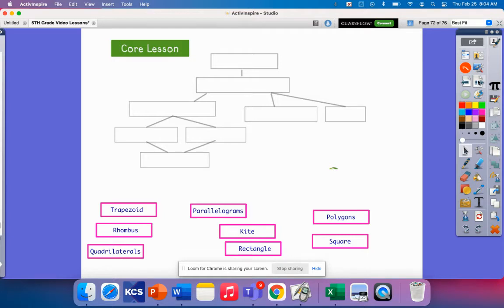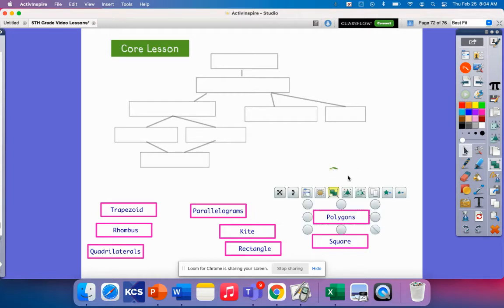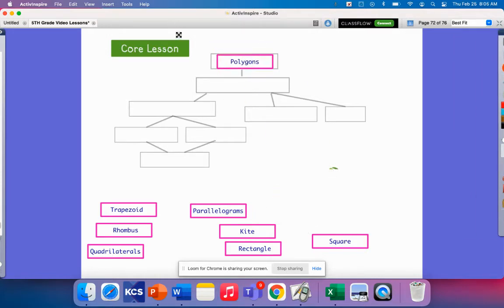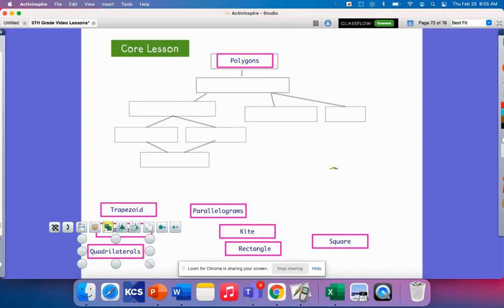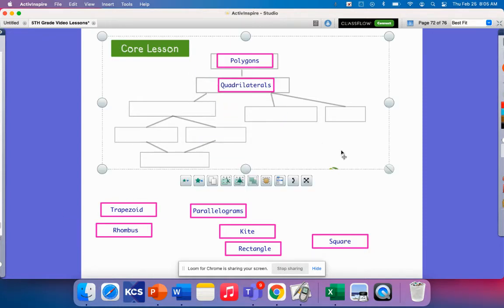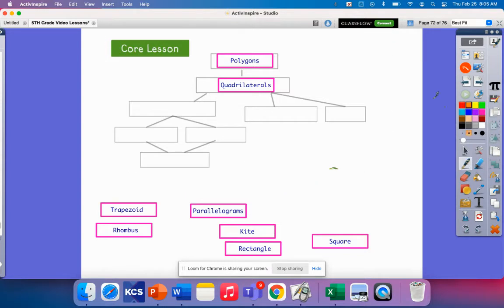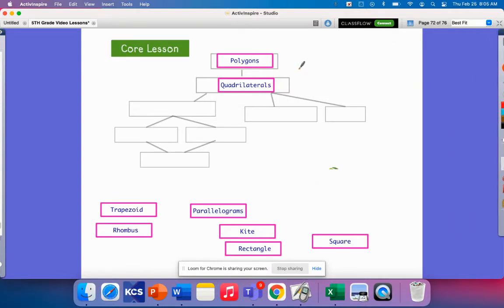First, we'll start with polygons as our main category, because a polygon is any plane figure with at least three straight sides — so that includes triangles, squares, and rectangles. What we're going to focus on are quadrilaterals. A quadrilateral has four sides and four angles, making it a broad category at the top of our hierarchy.